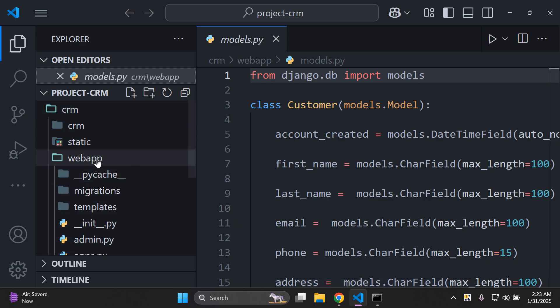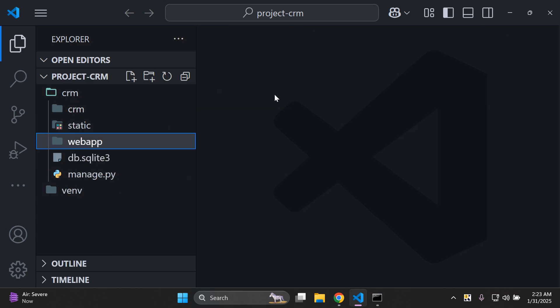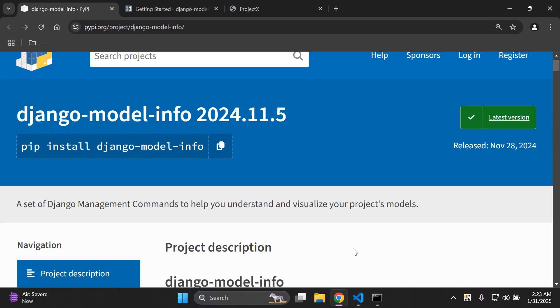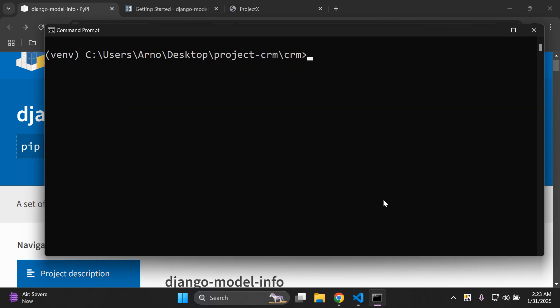In my Django app called web_app. Make sure you have that as the minimum: a Django project, your Django app, and a simple model in that app's models.py file. Once you've got that set up, we can install the library. Stop your server and run: pip install django-model-info.